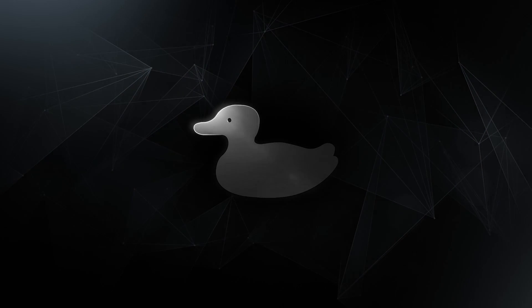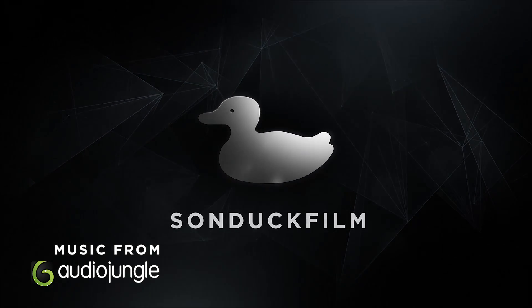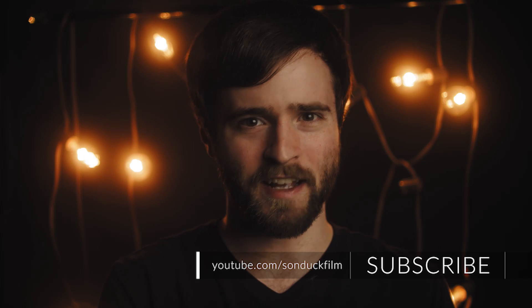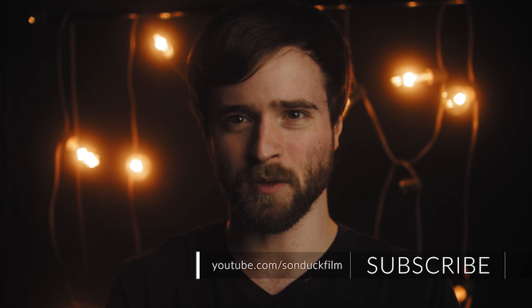In this quick After Effects tips video, we're going to talk about four techniques for creating promo videos. Hey, what's going on internet? This is Josh Noel from Sunduck Film.